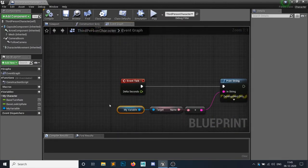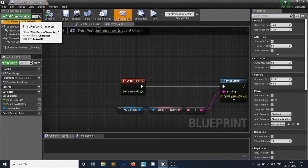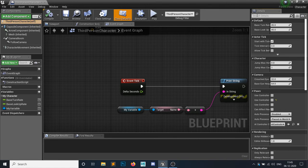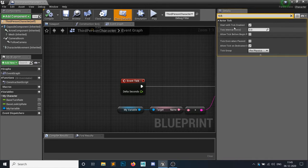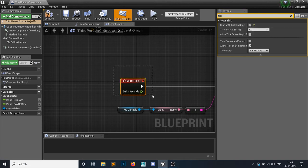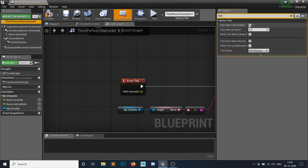The reason is if you open any blueprint and search for tick, you'll see 'Start with Tick Enabled.' If you disable it, tick will never be called. By default it is true.